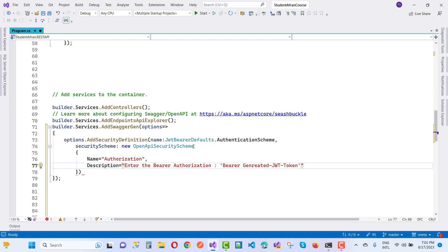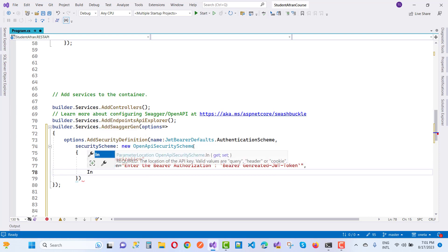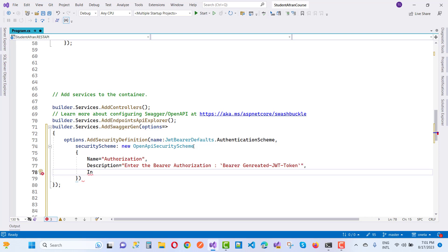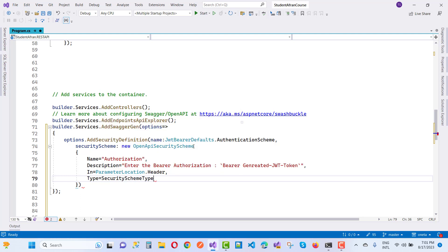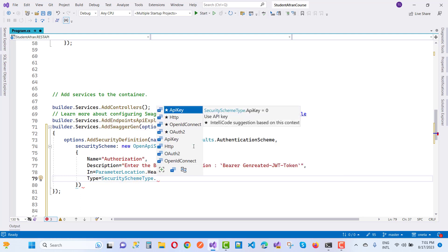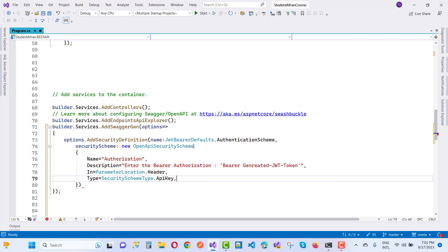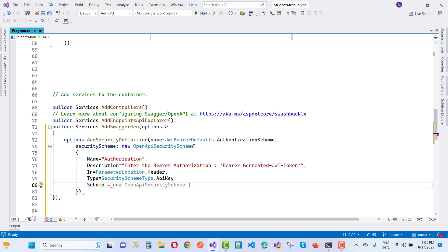Next, set In to ParameterLocation.Header, set Type to SecuritySchemeType.ApiKey, and set Scheme to 'bearer'. This configures the scheme settings and provides simple text guidance for the user.